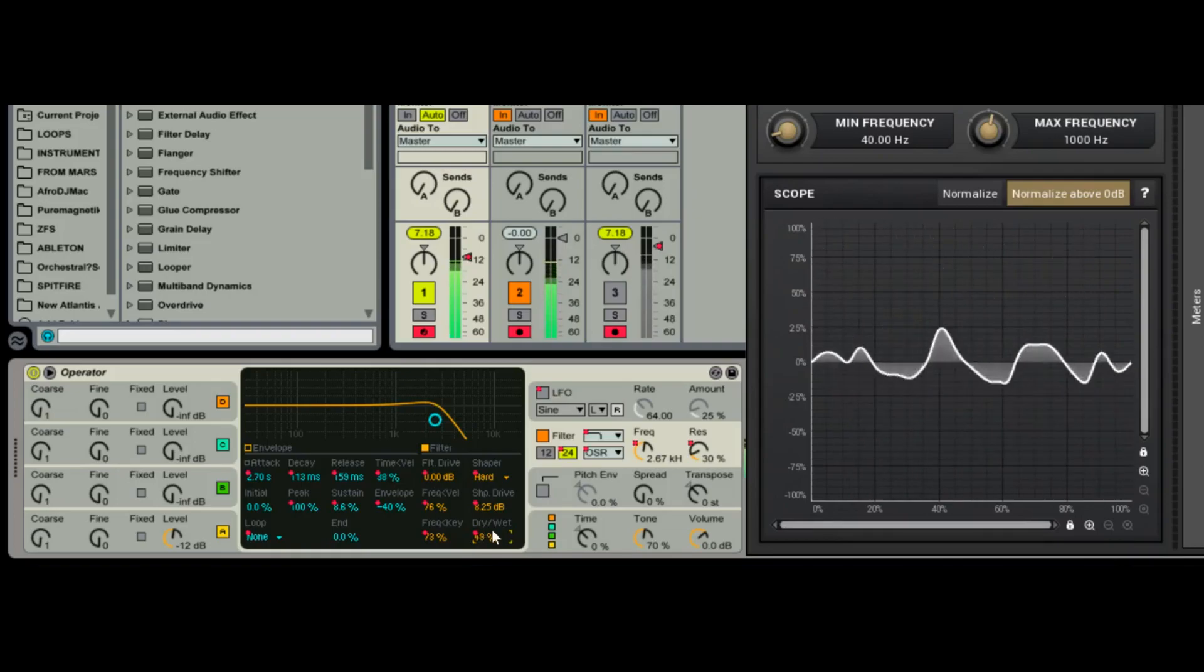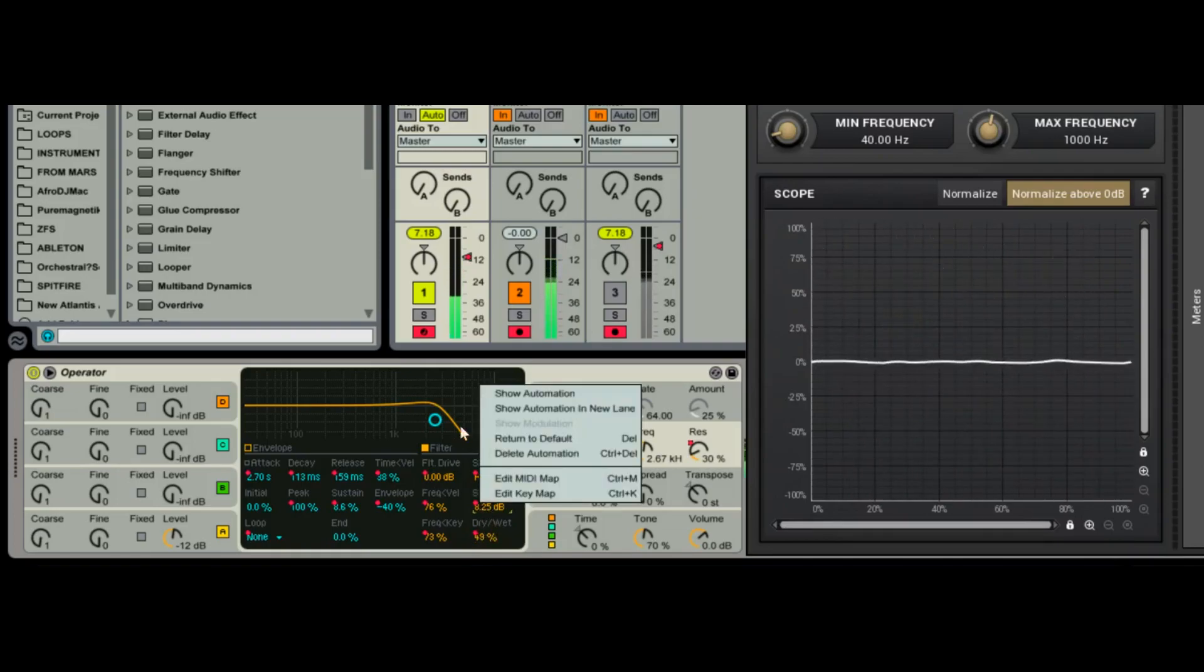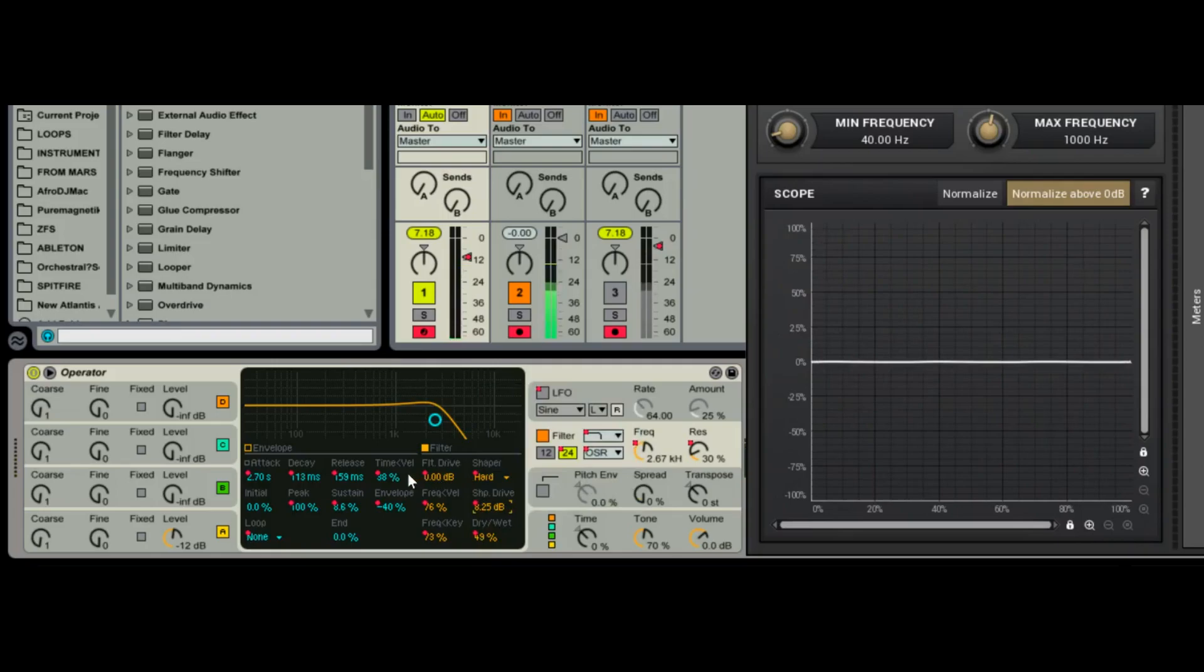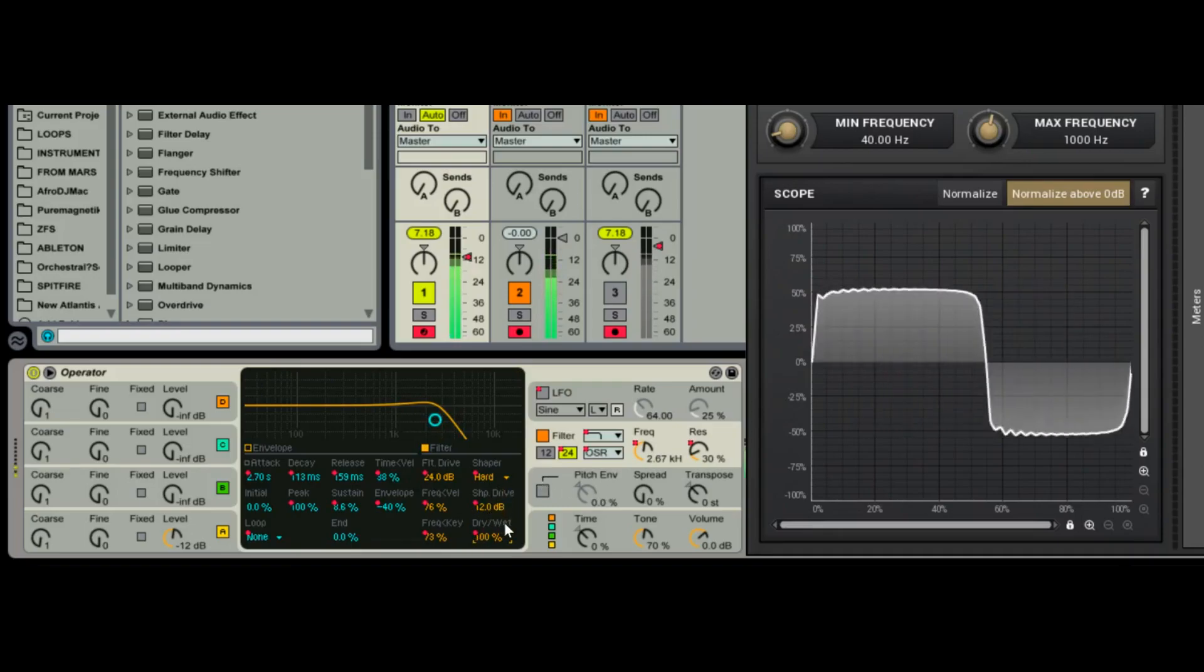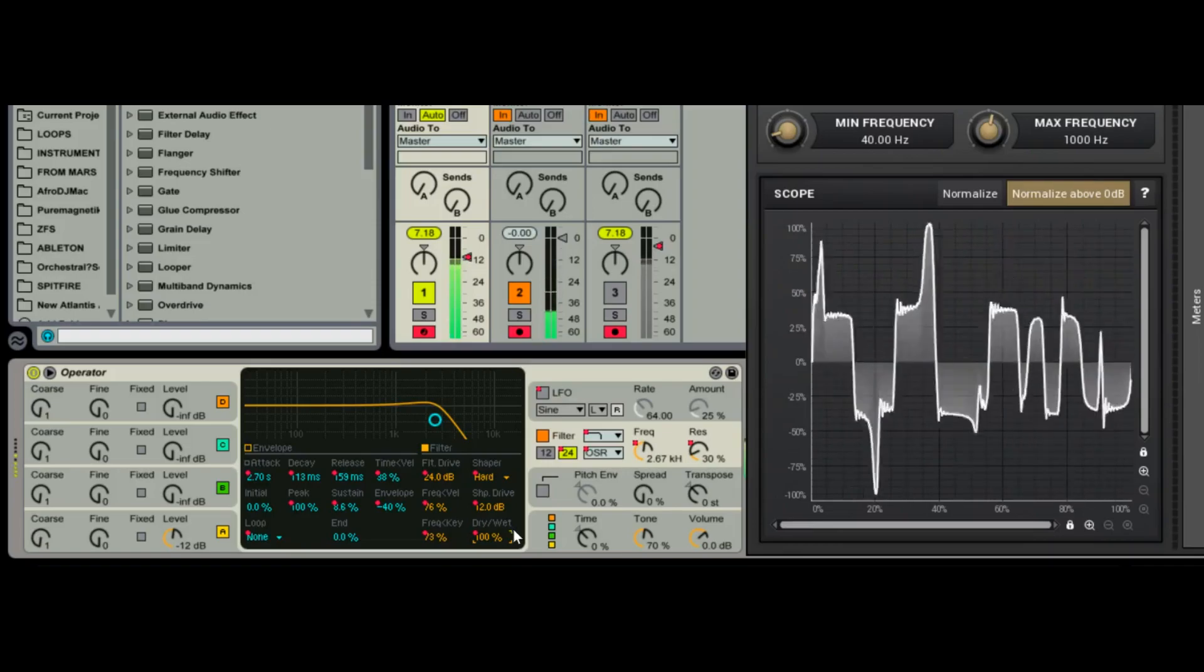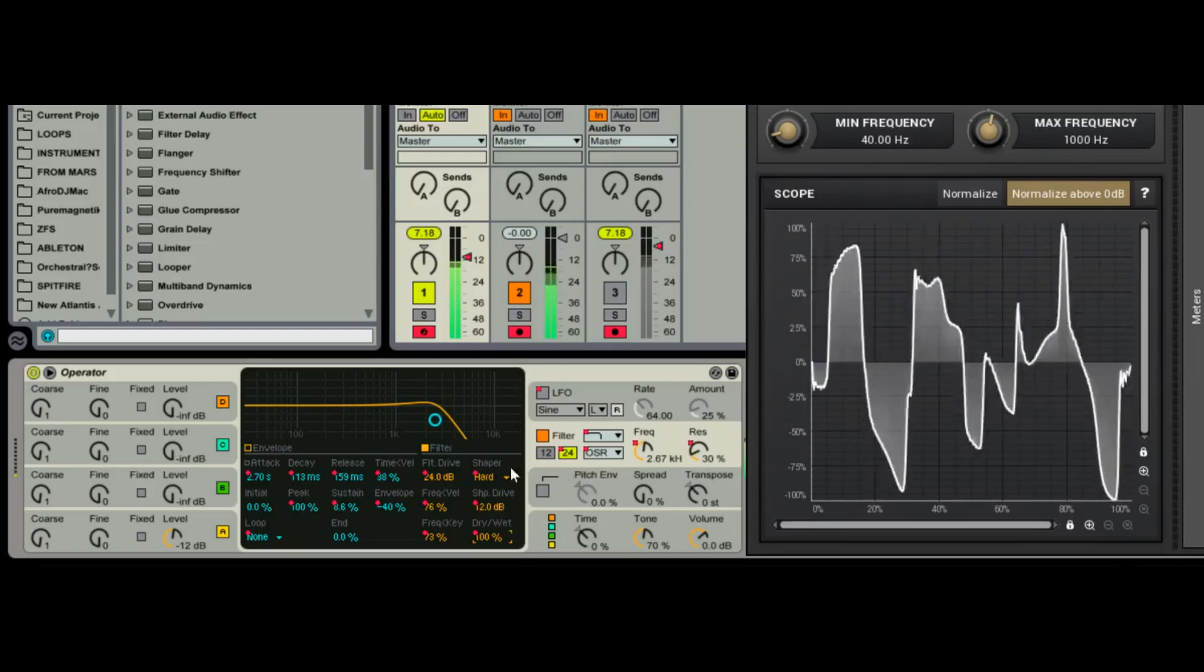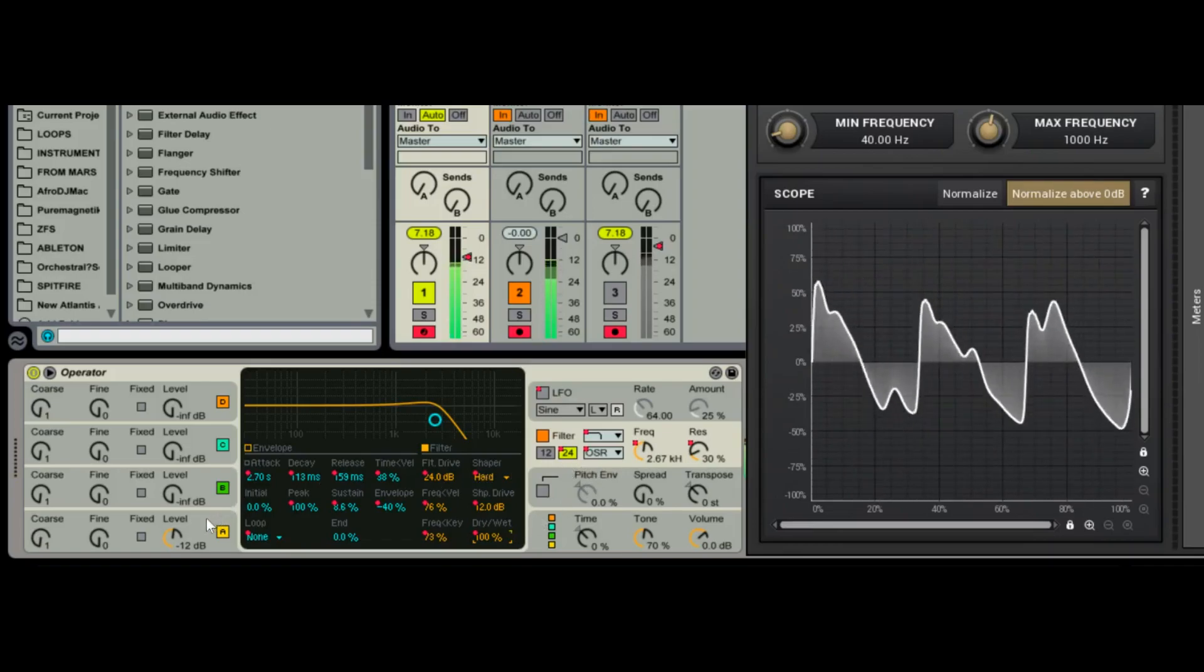And then last, dry wet. So like if you, you know, for example, let's just max this out, let's go crazy here. So we got shaper and we got a shaper all the way up and then we got our filter all the way up.